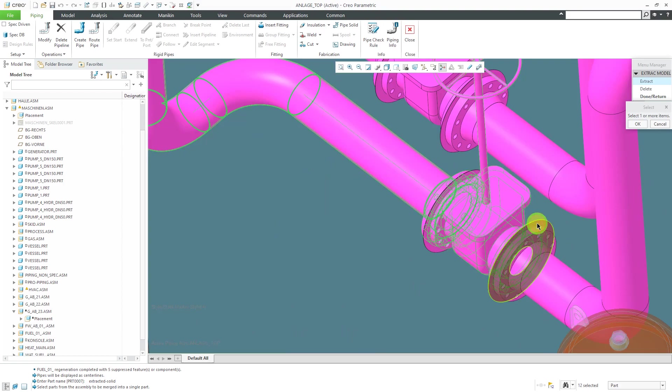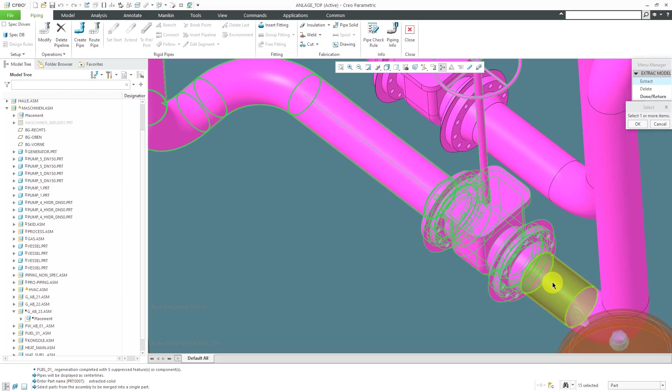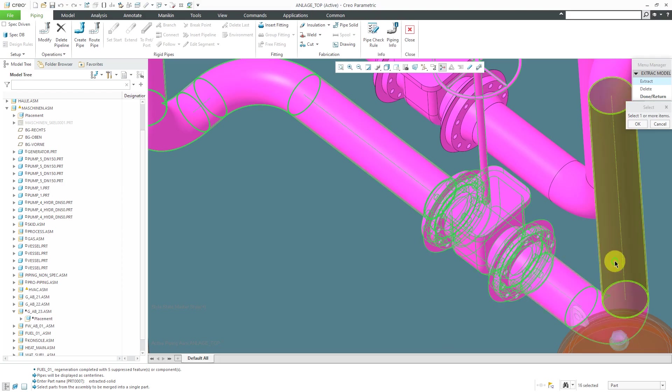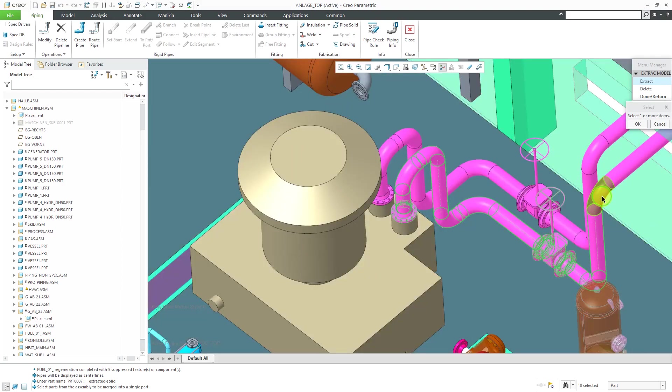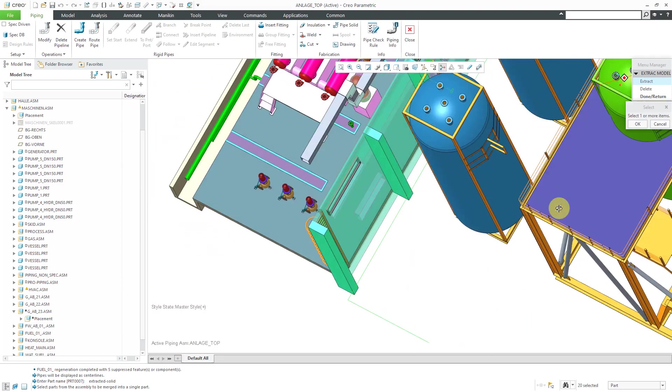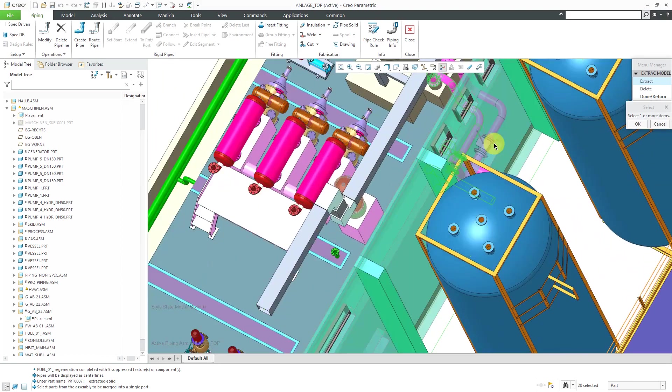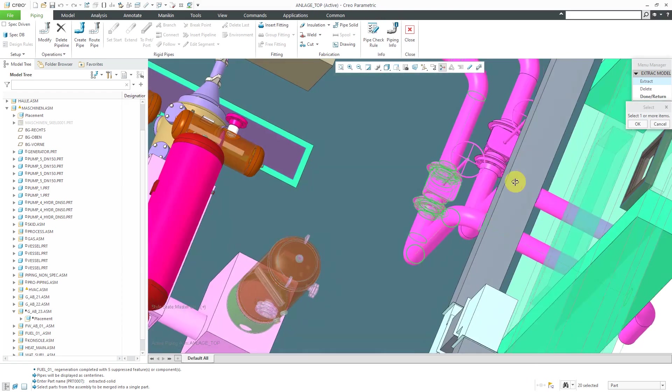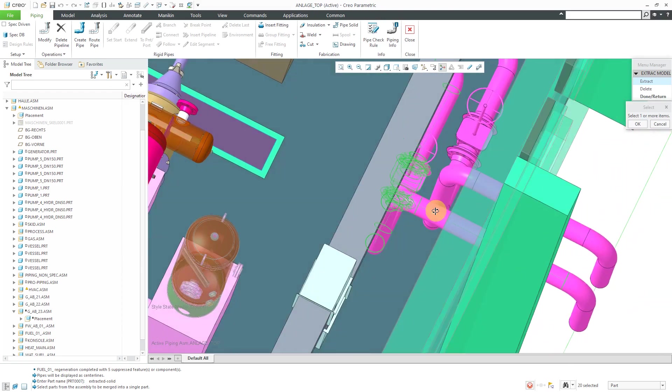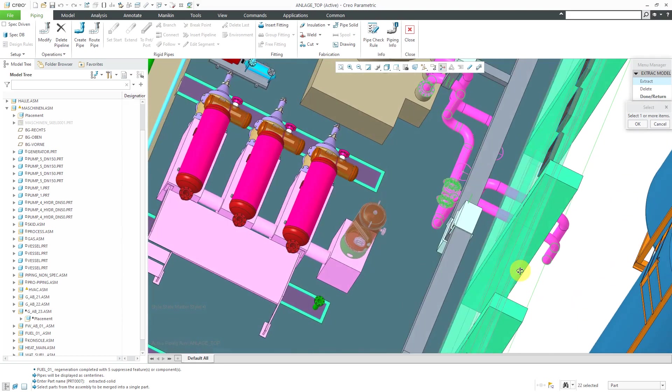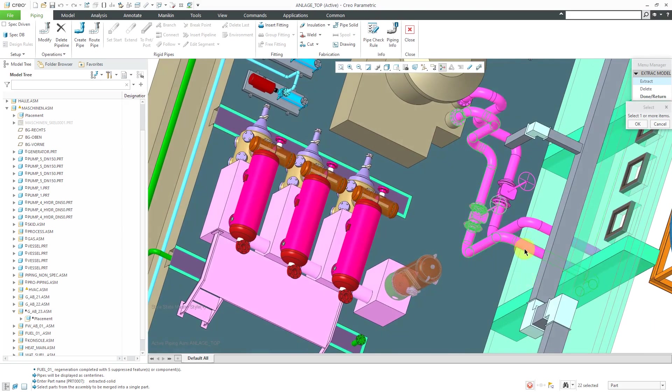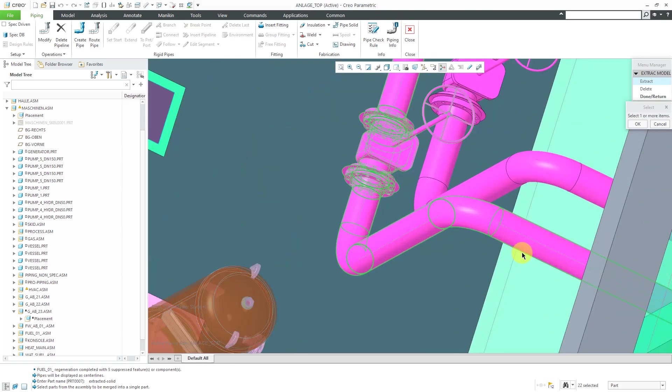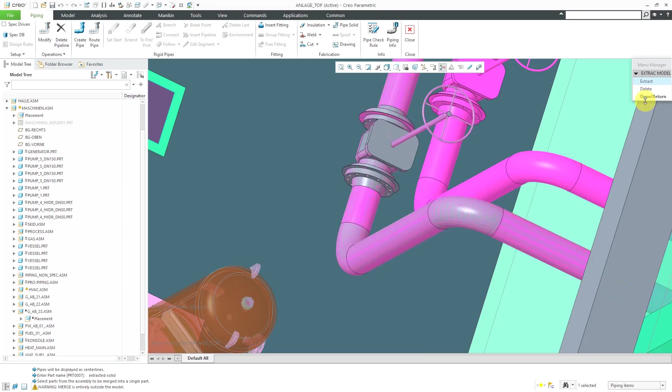I might end up missing a few flanges. Let me make sure I get them and gaskets and all that good stuff. Let's get a few more in here and rotate around. And that looks pretty good. I think I've got everything I want.